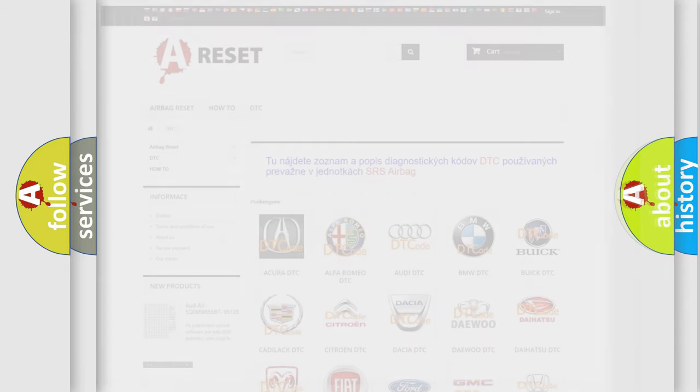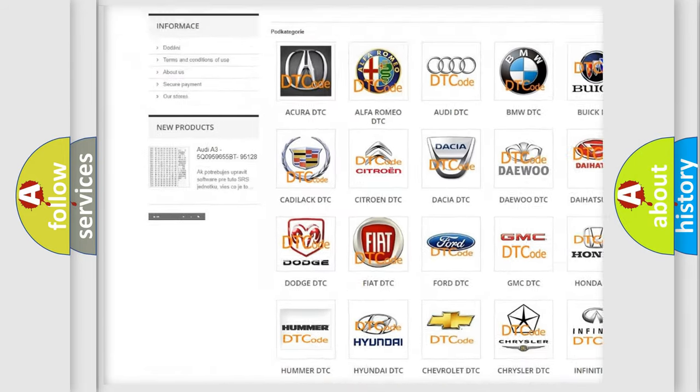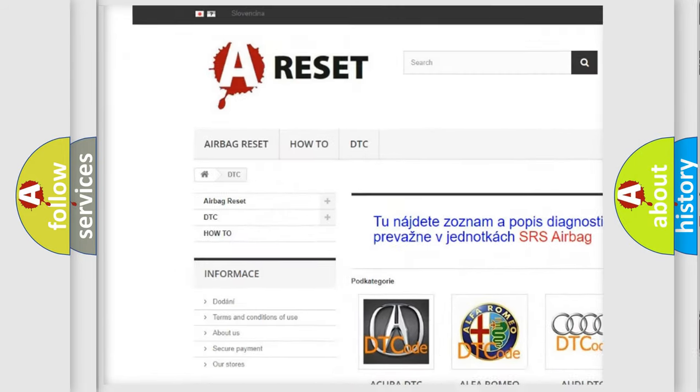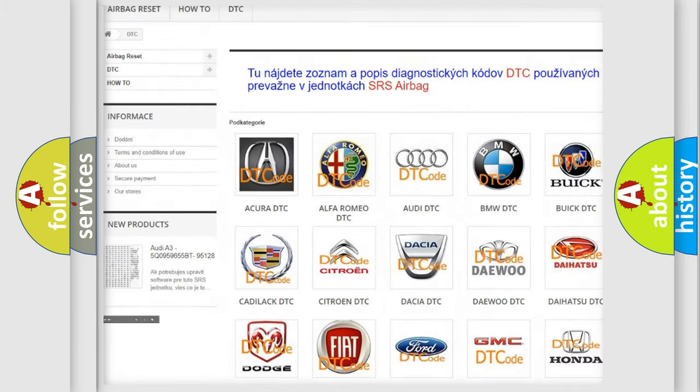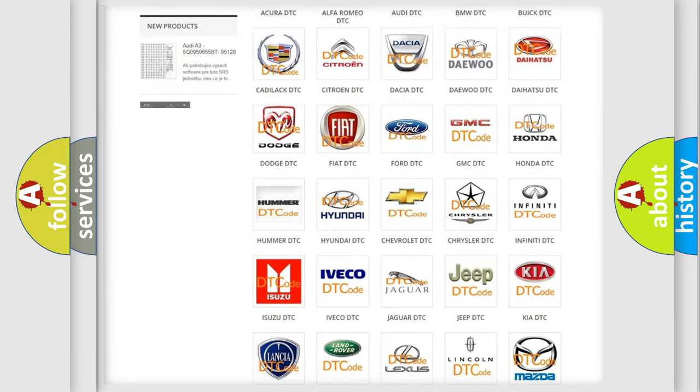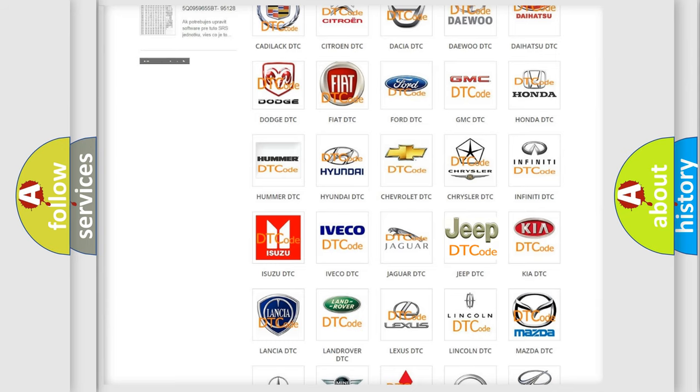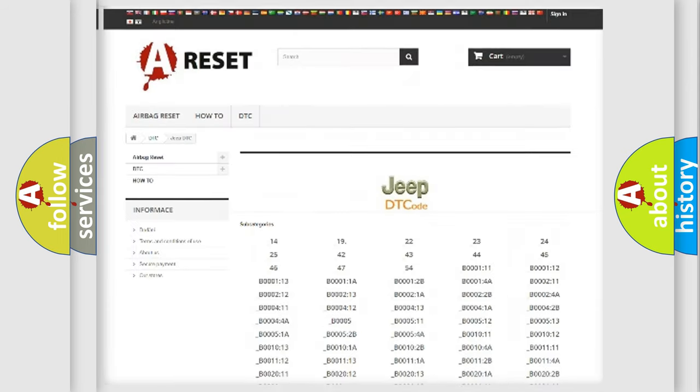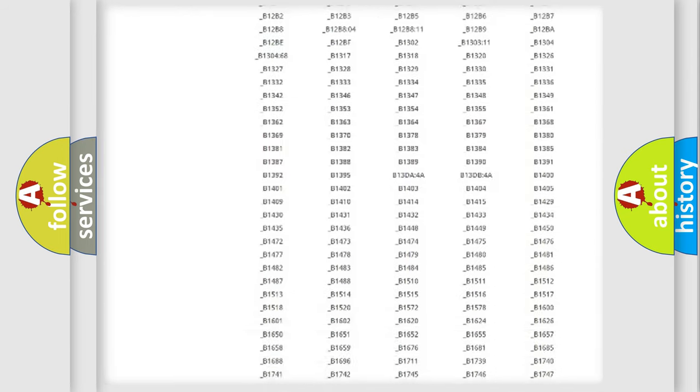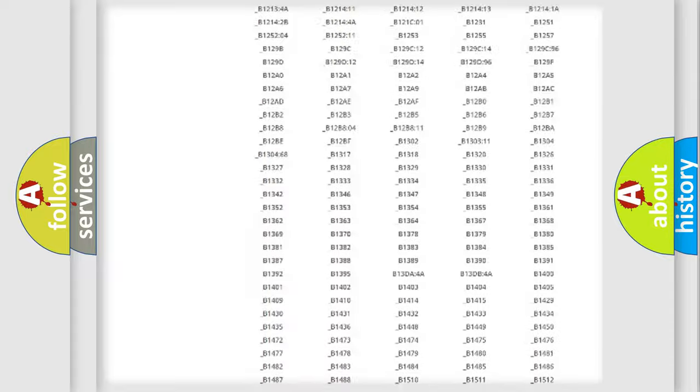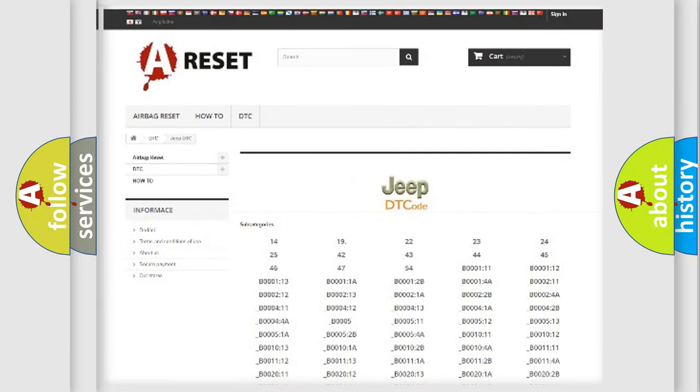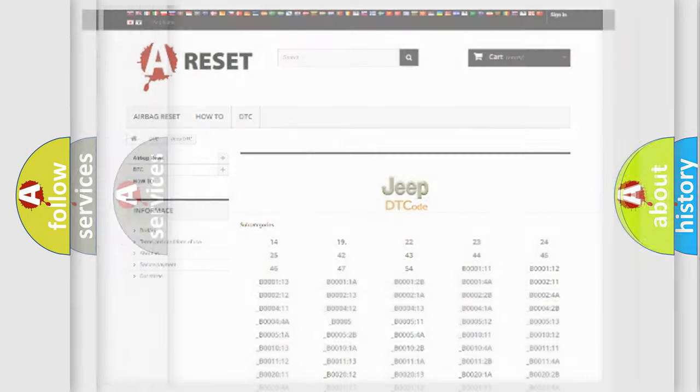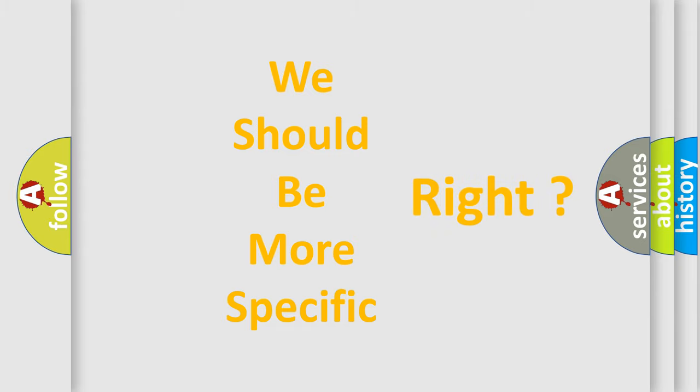Our website airbagreset.sk produces useful videos for you. You do not have to go through the OBD2 protocol anymore to know how to troubleshoot any car breakdown. You will find all the diagnostic codes that can be diagnosed in a car, jeep, or vehicles, and many other useful things. The following demonstration will help you look into the world of software for car control units.